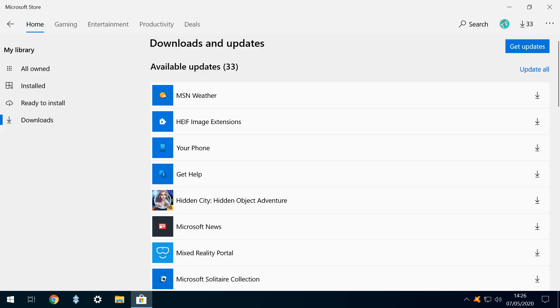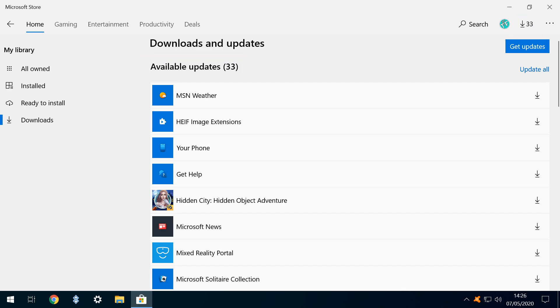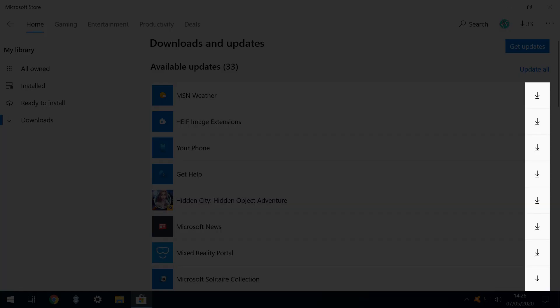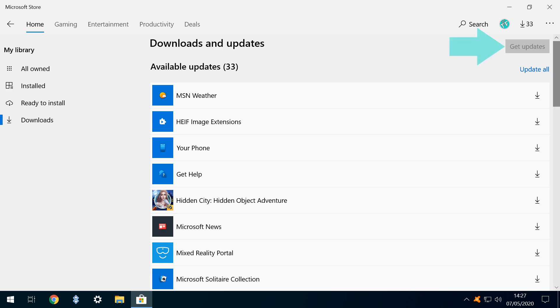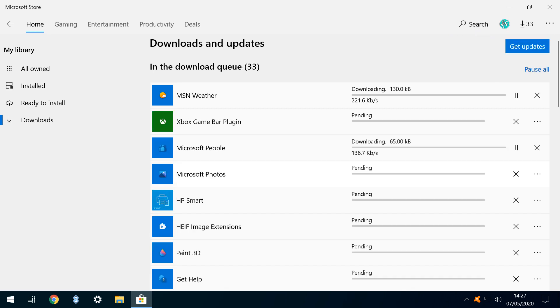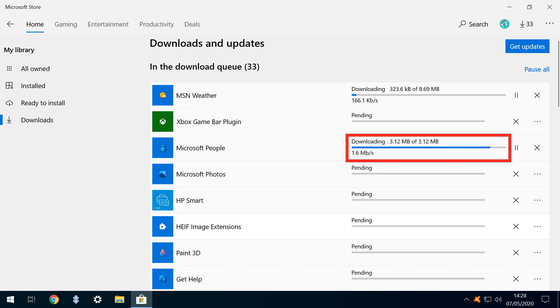Here we see a list of available updates, and in this instance there are 33. As before, the list will vary from machine to machine, and we can update apps individually by clicking the Download icon to the right of each listing. In almost every instance, the option to update all apps is preferable. Clicking Get Updates will also perform the updates, but will also check for any further apps requiring attention. We therefore click Get Updates, which then greys out as the apps begin to update.